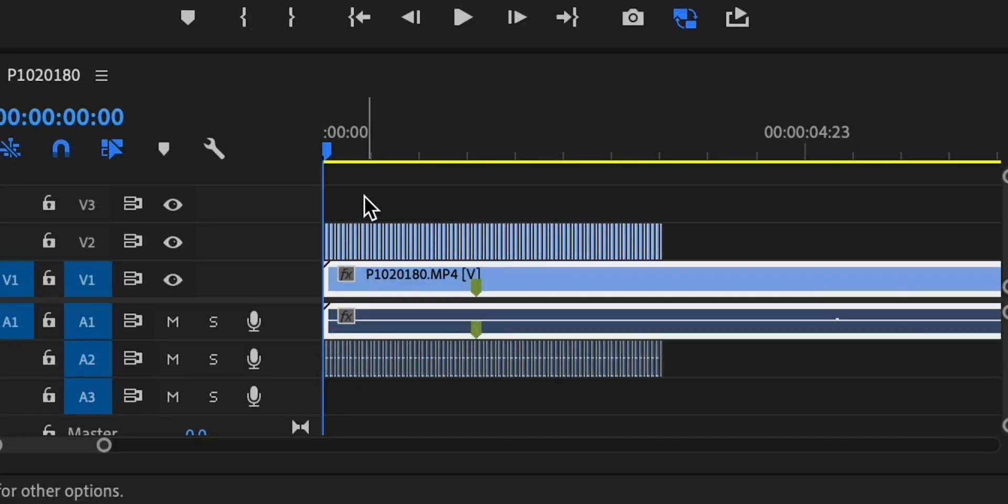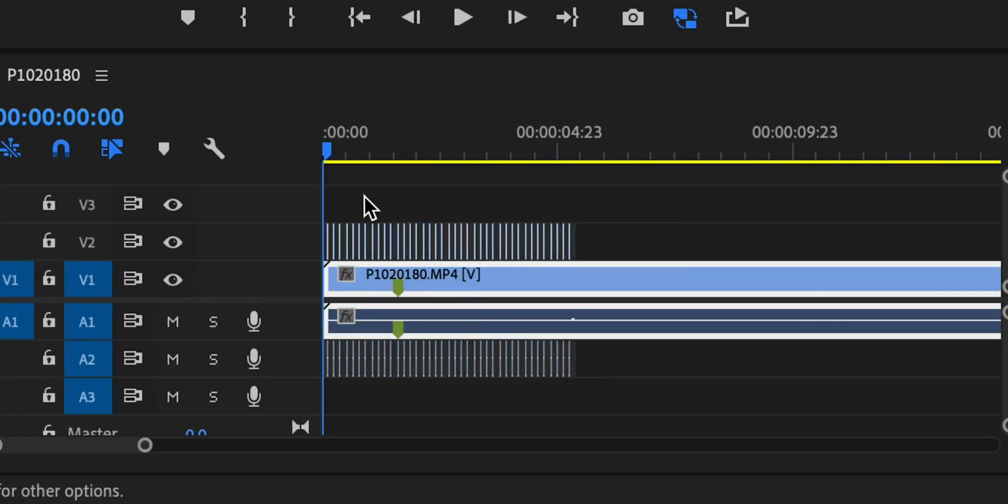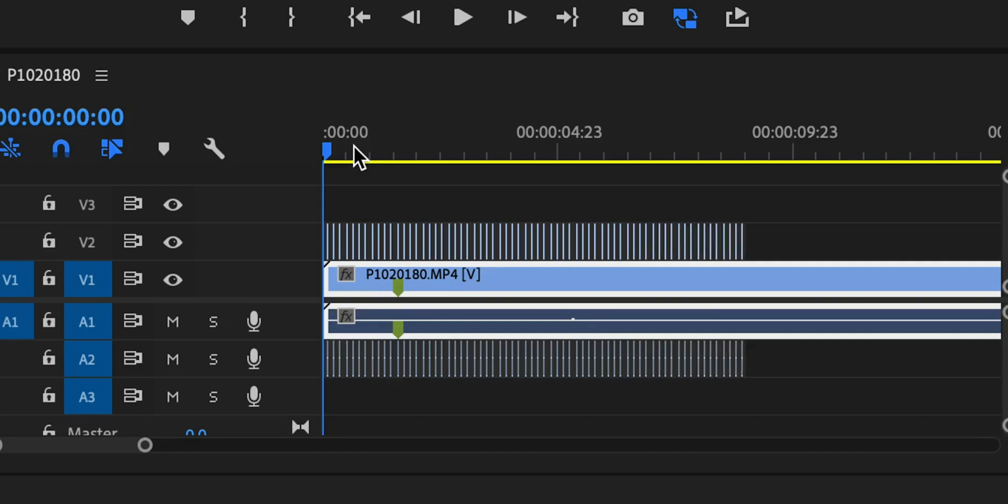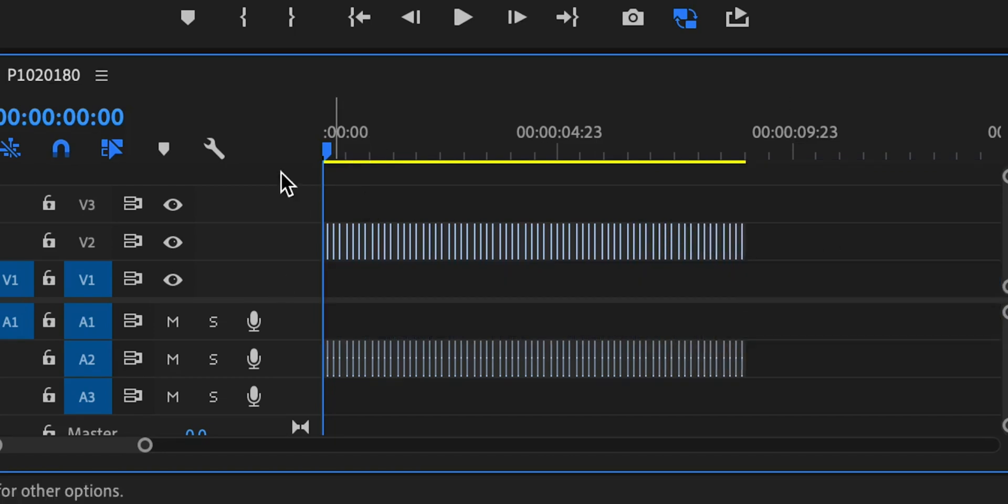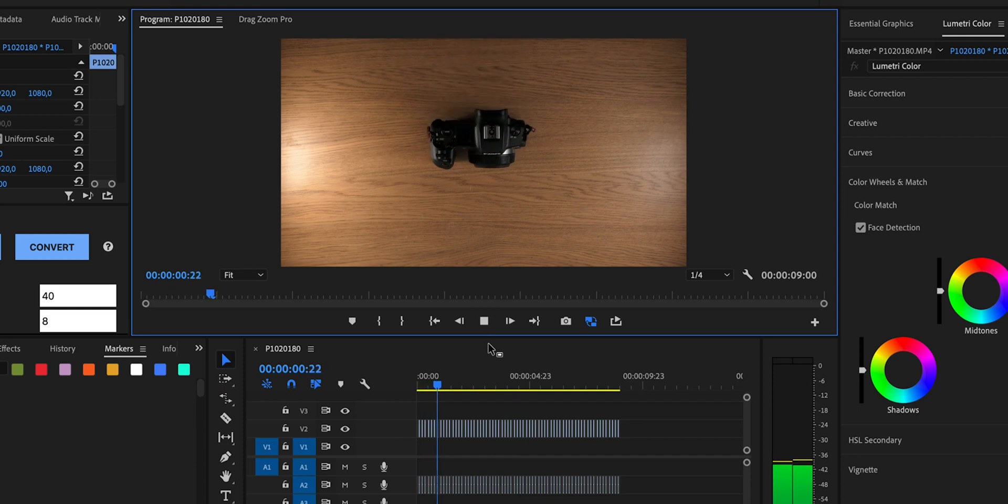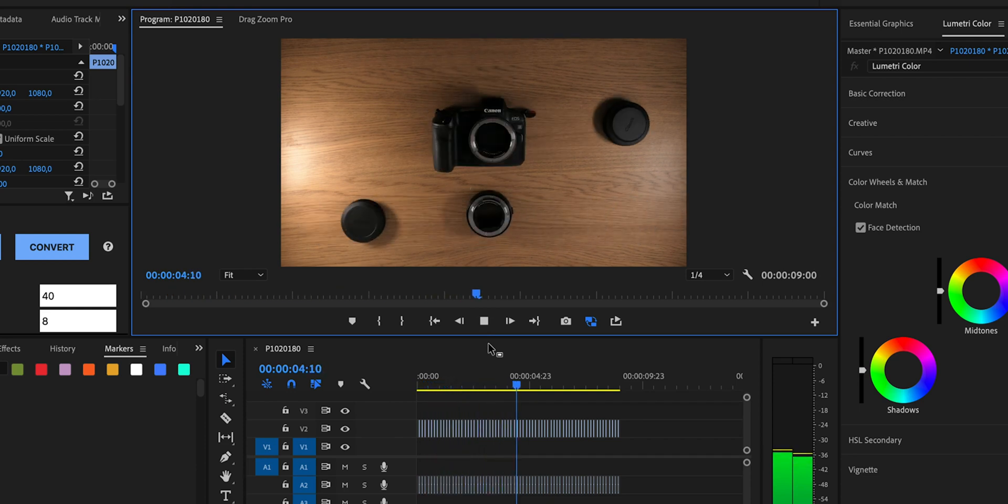I'm just going to click convert and as you can see those tiny clips start to appear right here. We can pretty much remove this clip right here and then if we play this back you can see it pretty much looks like a final stop motion animation video.